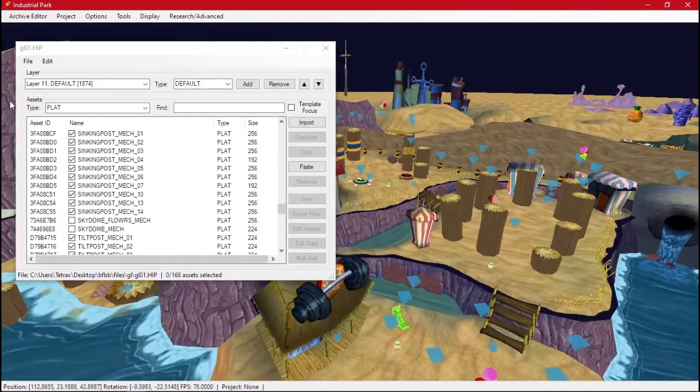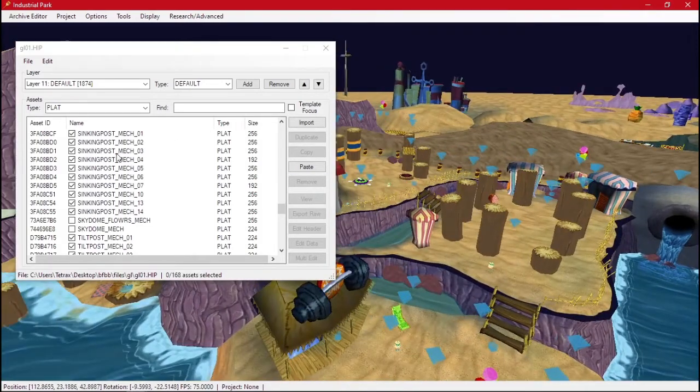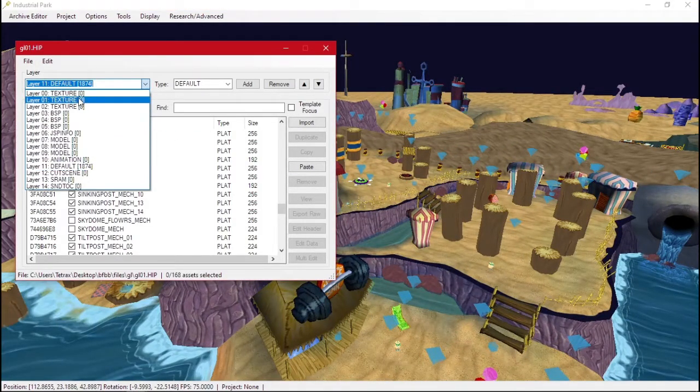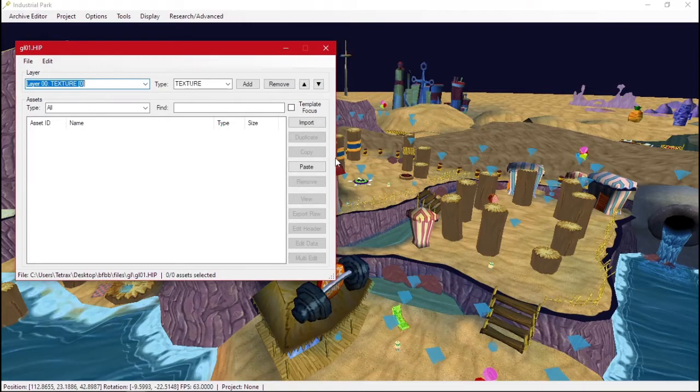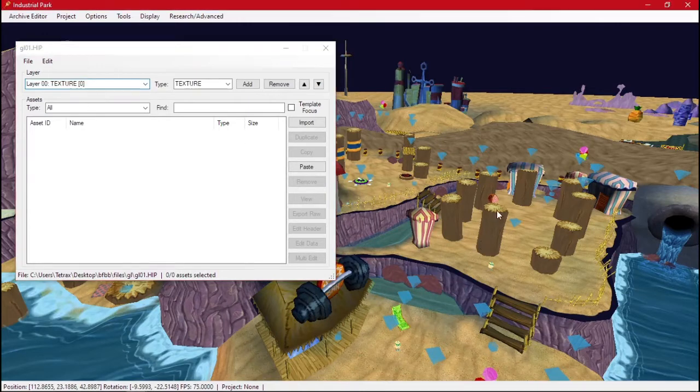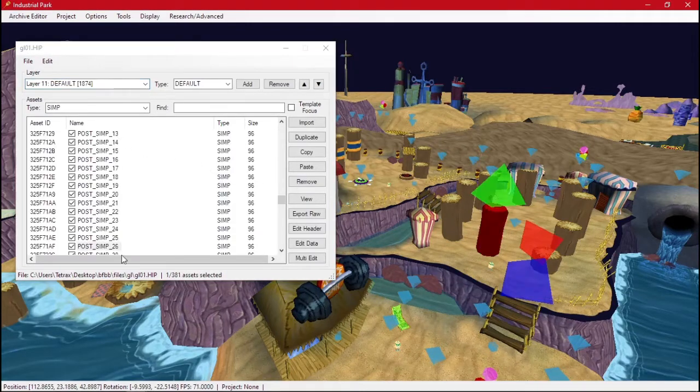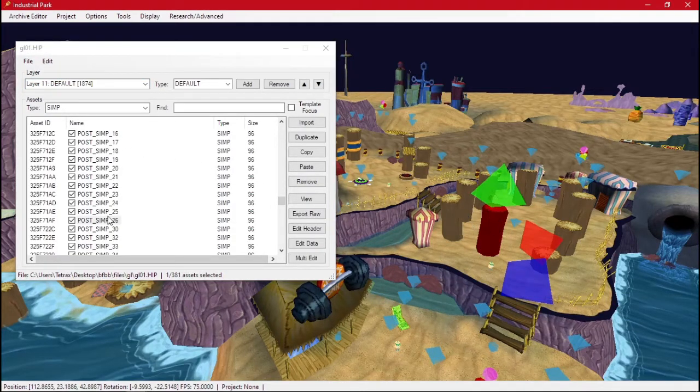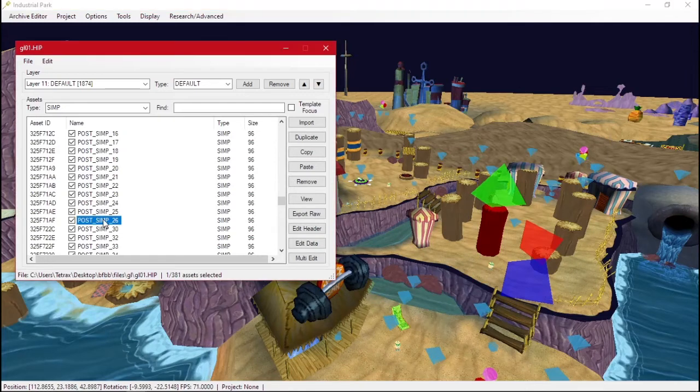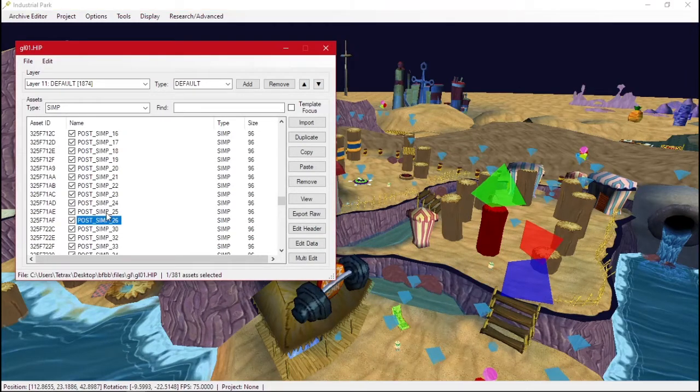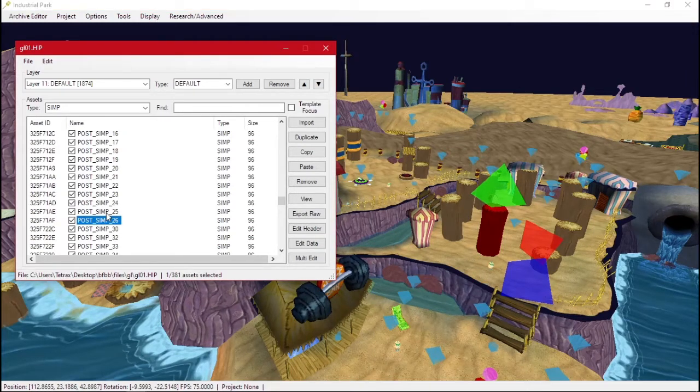As you noticed, this gives us a list of objects. Normally you'll be at the top, but if you just click on something in the level, it'll take you right to it. So this one is post 26. Simp means simple objects. This is just a regular object. There's nothing special about it.